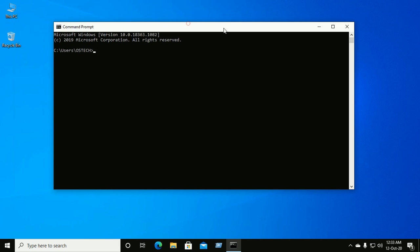And check is Python already installed or not by this command: py --version. I have already installed Python latest version, Python 3.9.0.